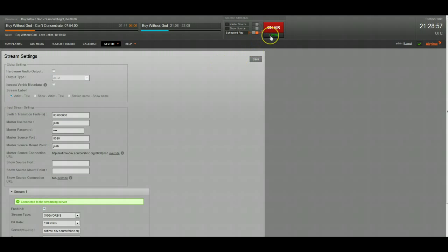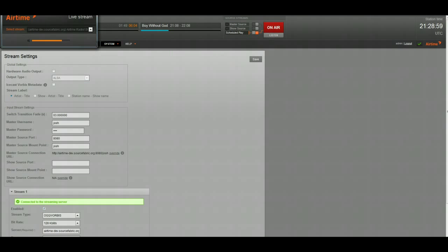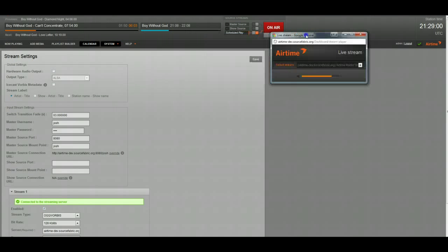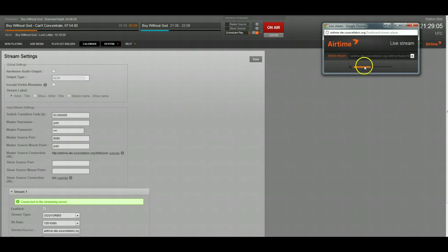We're going to click listen right now. We're going to listen to my show that's on. This is my Airtime show that's on right now.